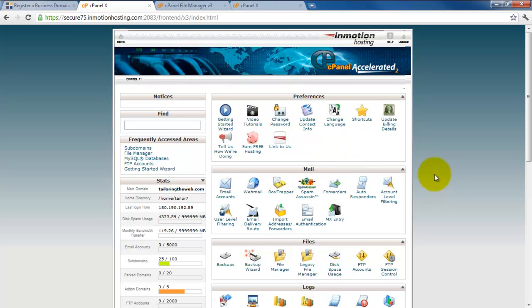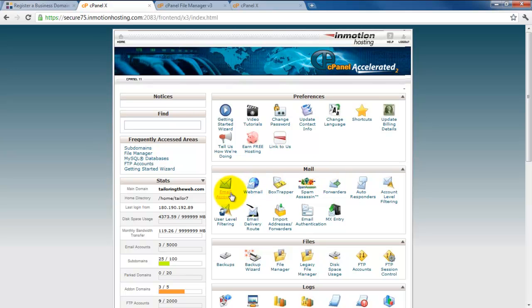Next in line is the mail section, and this is actually the first place we're going to start in the next lesson. Now that you have your domain name, you'll want to have an email address with that domain name, and you'll also want a way of accessing them and using that email address. We will address that here.